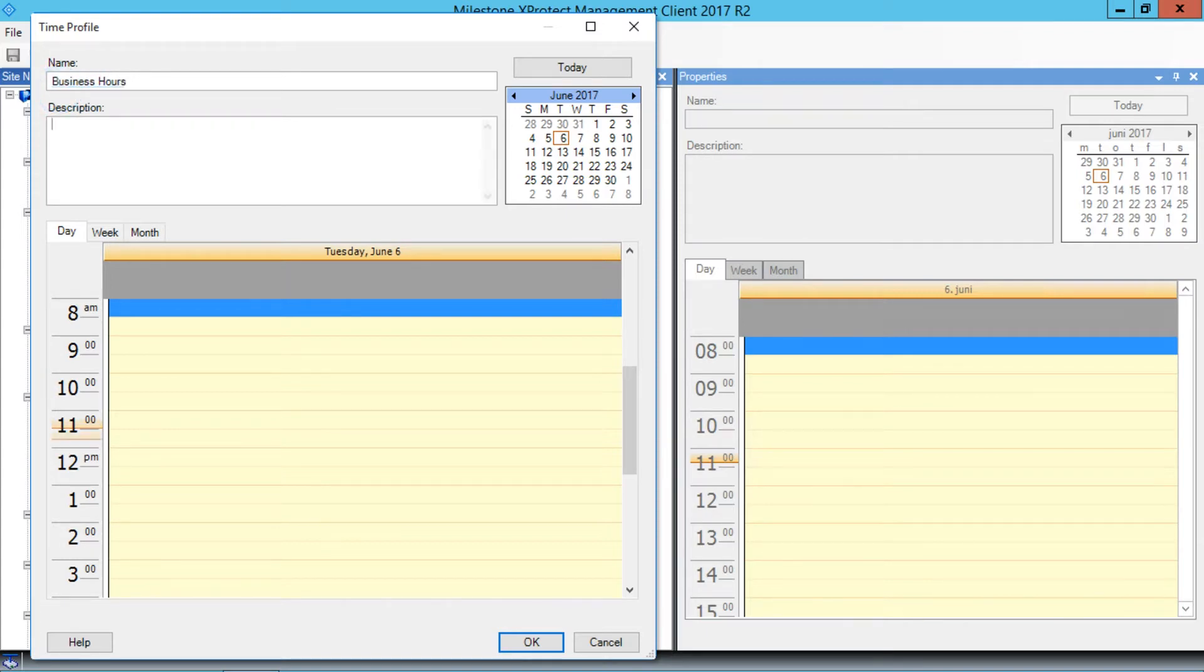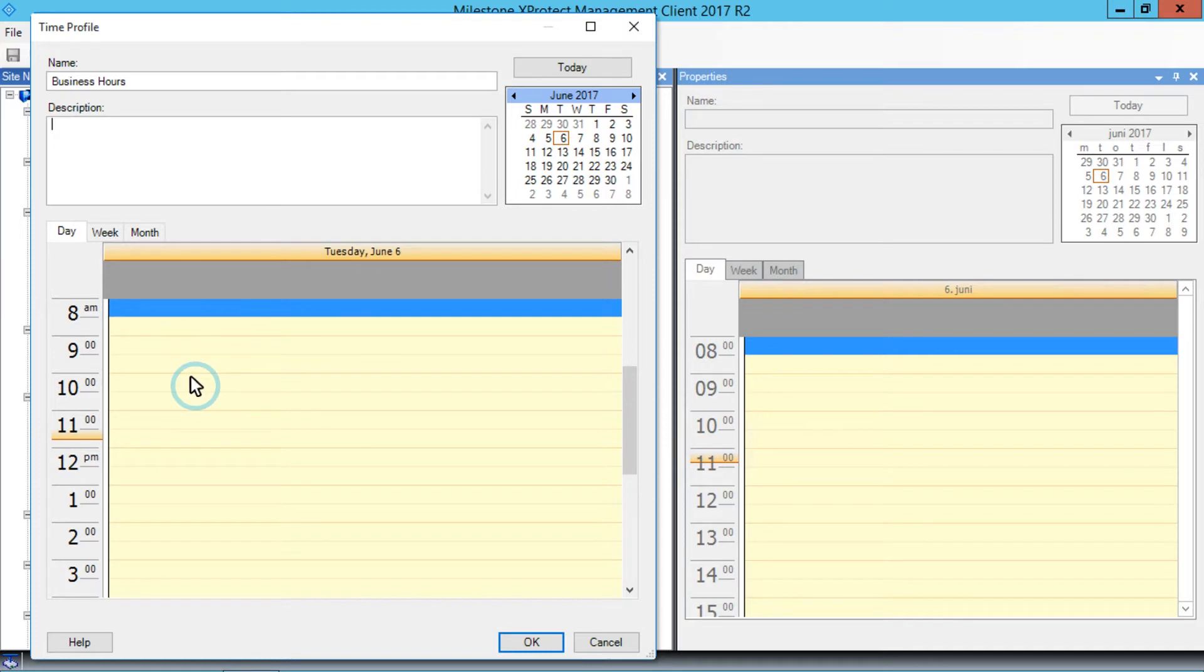To define a time, we right-click inside the calendar. In the menu that appears, click Add Recurring Time.